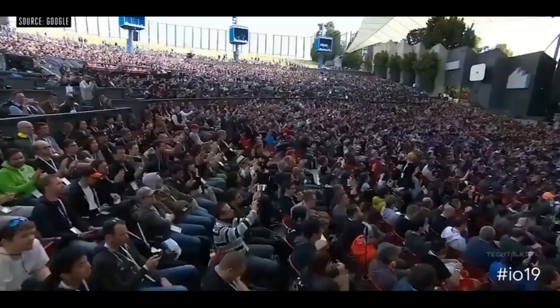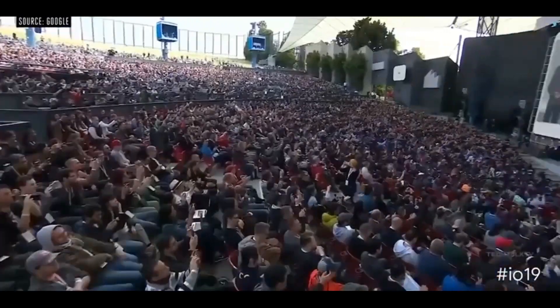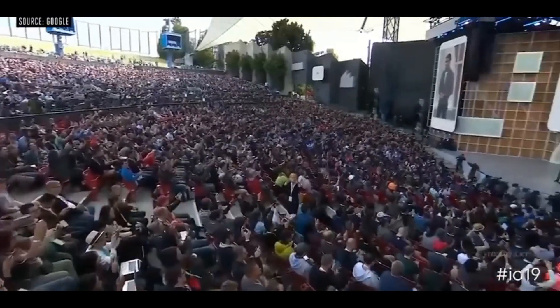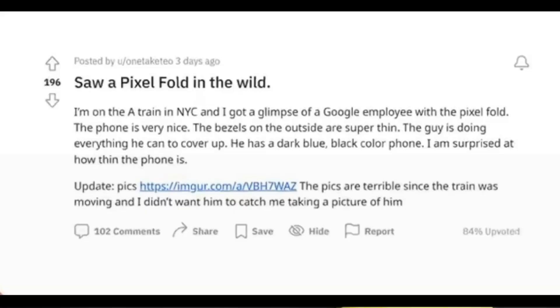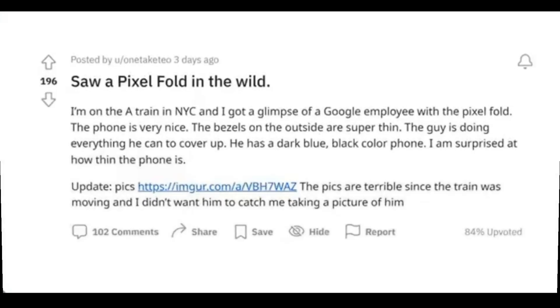And perhaps if you have been following my channel, you must have seen the unofficial render of the Pixel Fold. But now, we have a real look at the Pixel Fold.